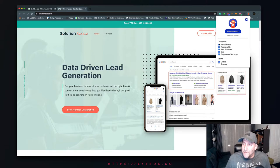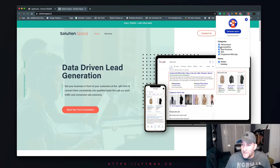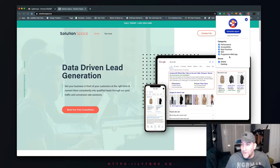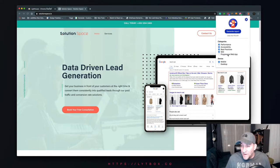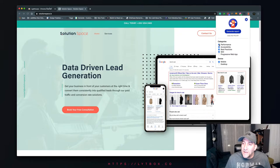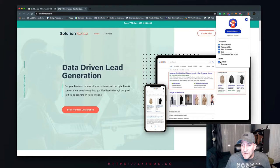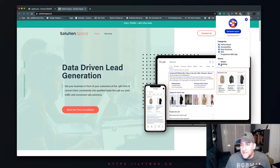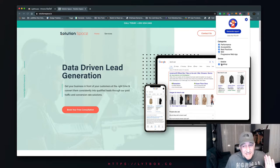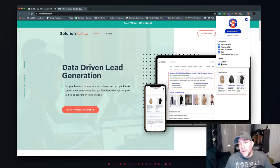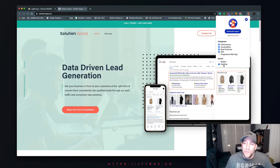First you want to check out your settings right here. You have a few selections for your categories: performance, accessibility, best practices, SEO, and progressive web app. We're going to click off the progressive web app since we're not testing it. Next, select if you want to test mobile or desktop. For this one we're going to test desktop first, then we're going to jump over to mobile.